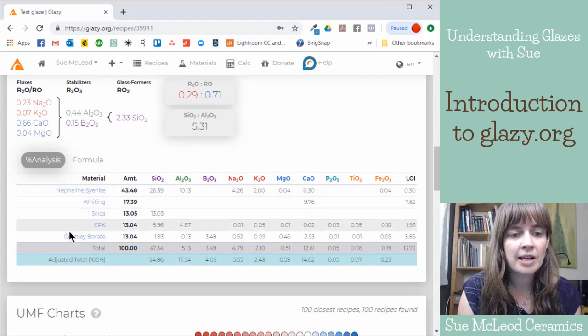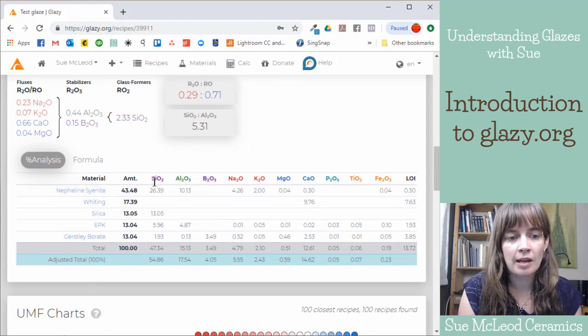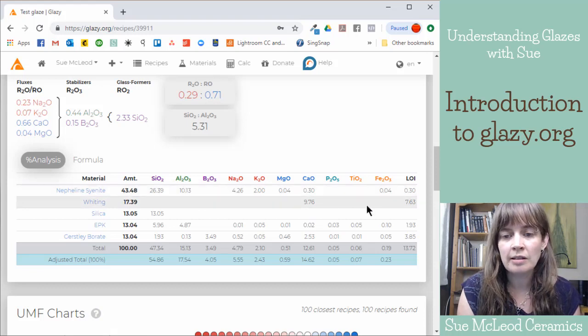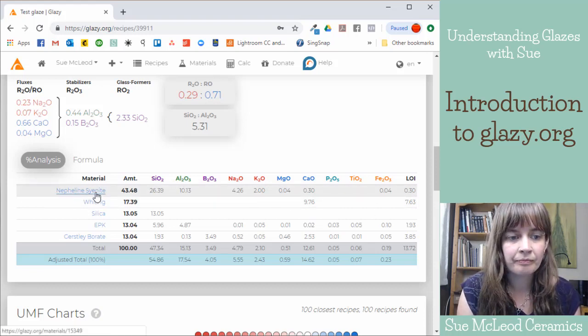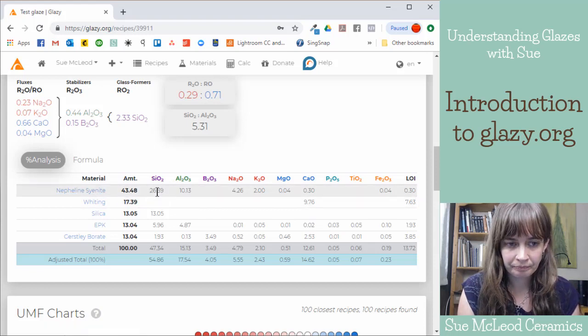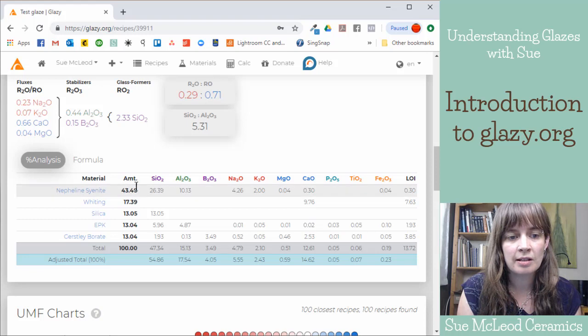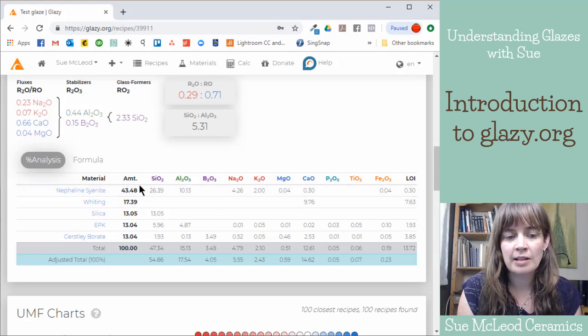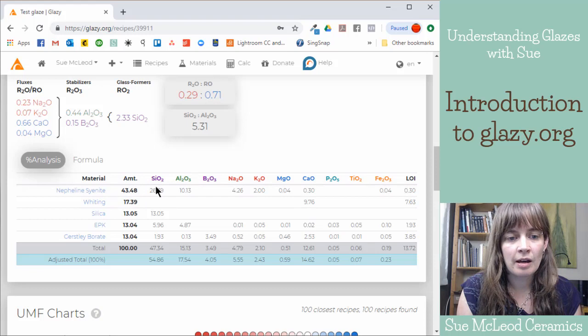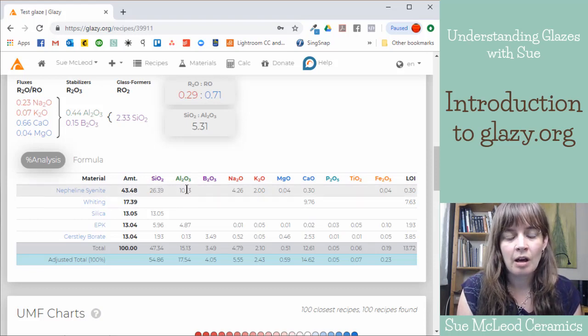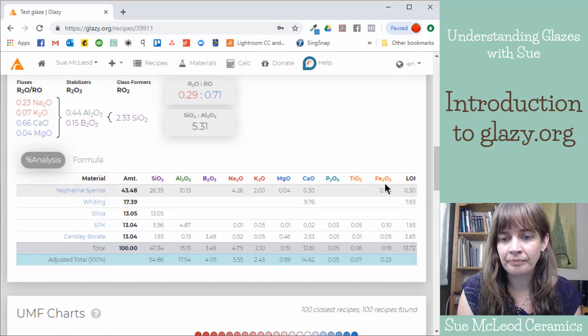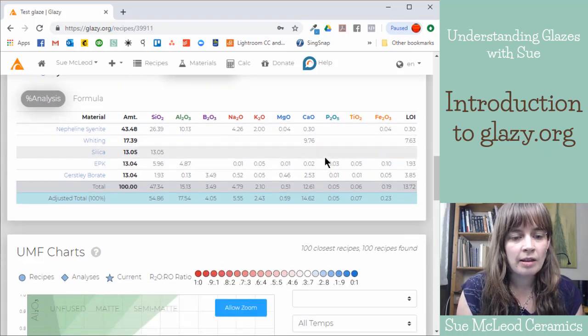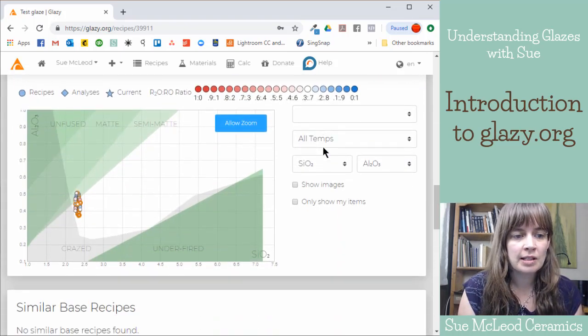And then it breaks down your recipe, each material into the percentages of each of the oxides. So if you're curious, you know, Nefsi, we've got 43 and a half percent of Nefsi in this glaze recipe. And then it breaks it down into the percentages of silica, alumina, sodium, potassium, some trace calcium, magnesium, iron, that sort of thing.